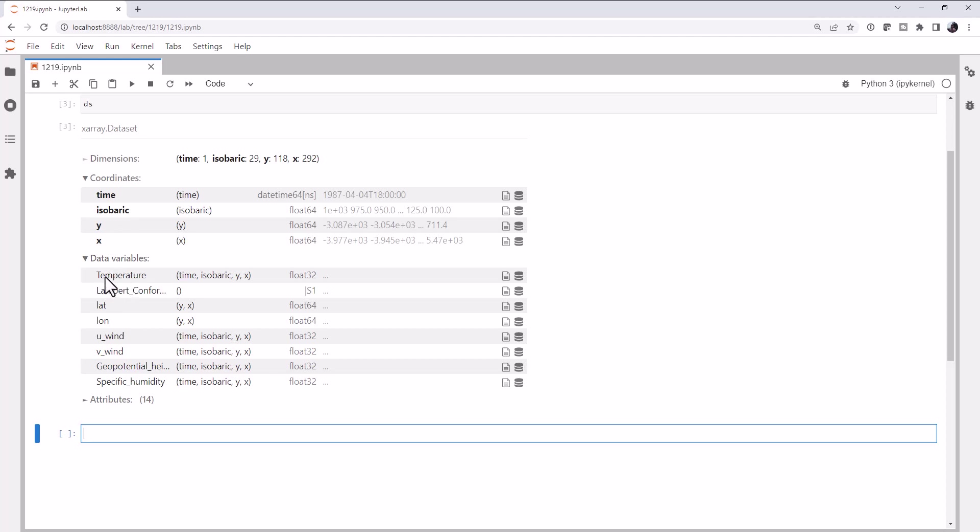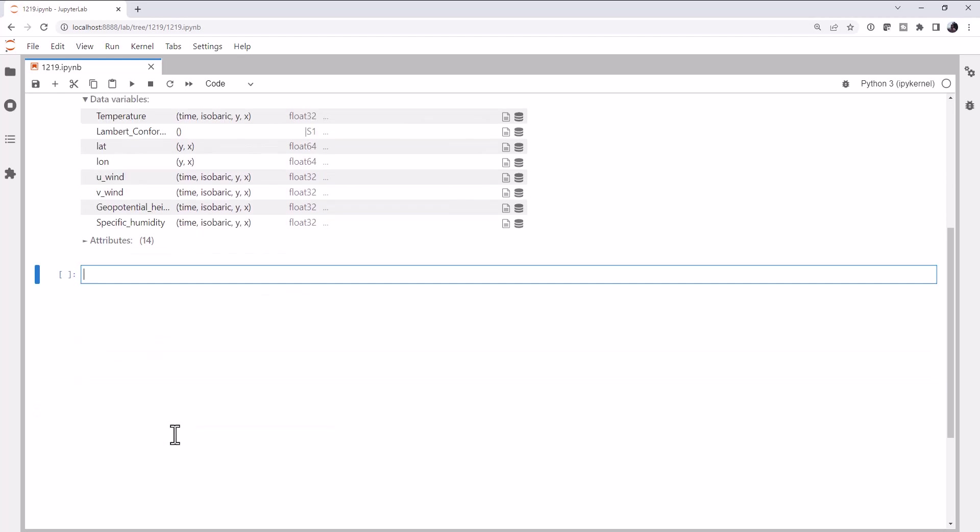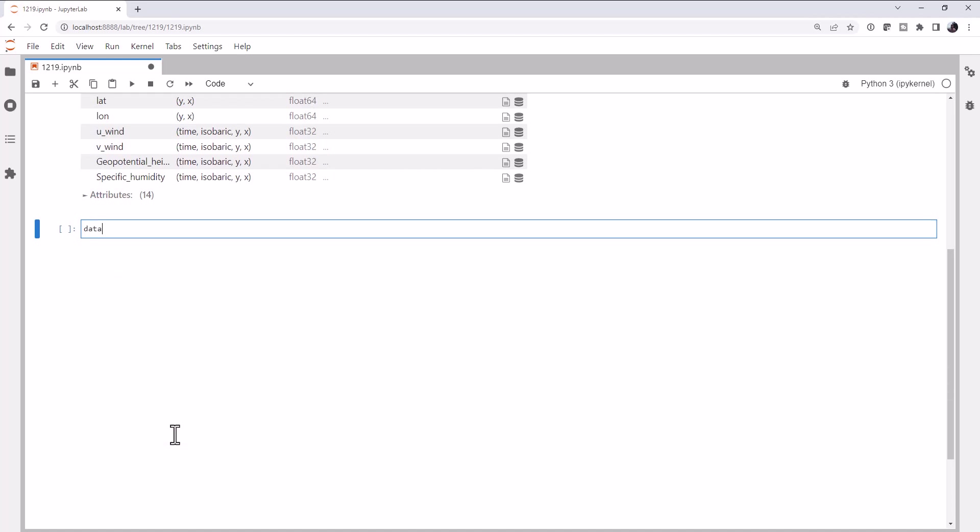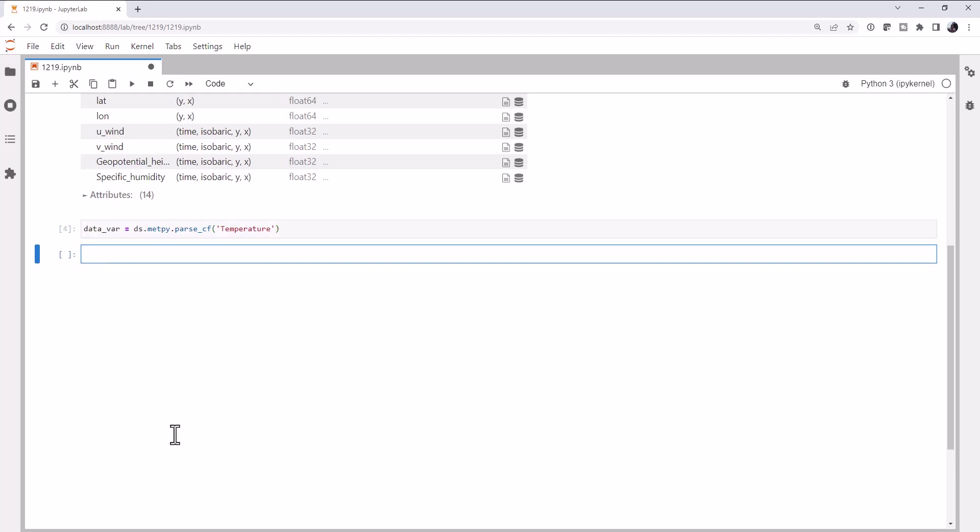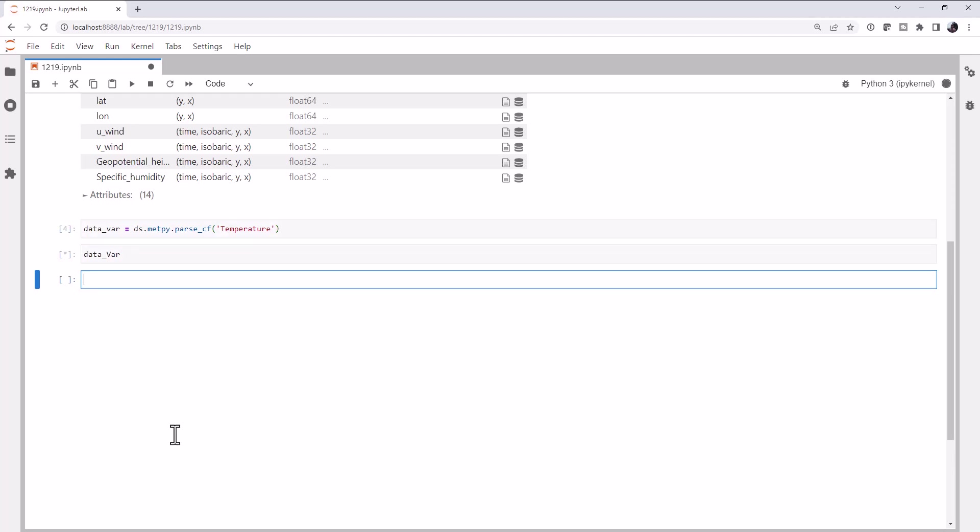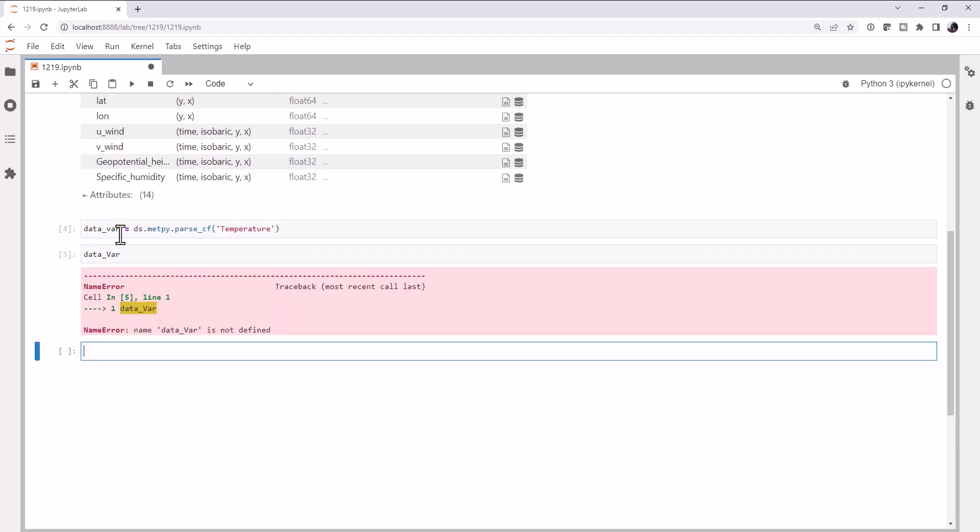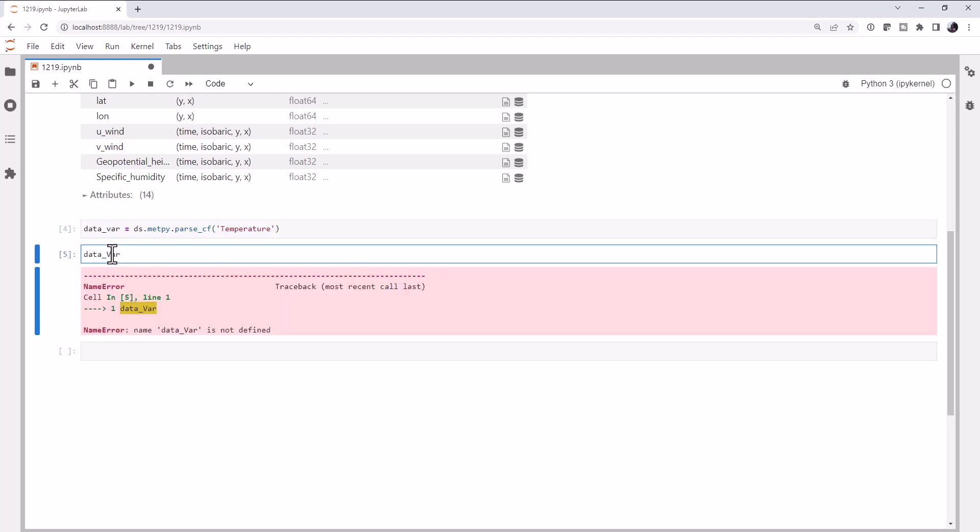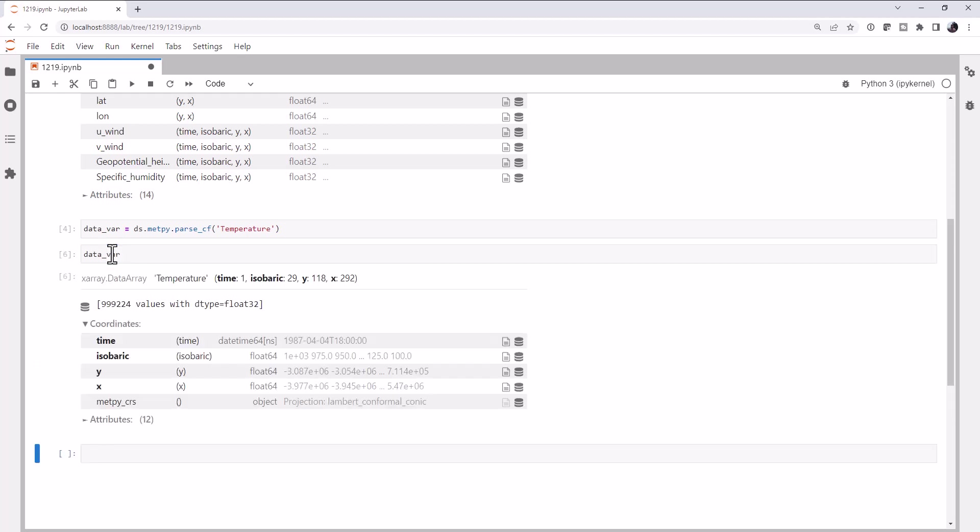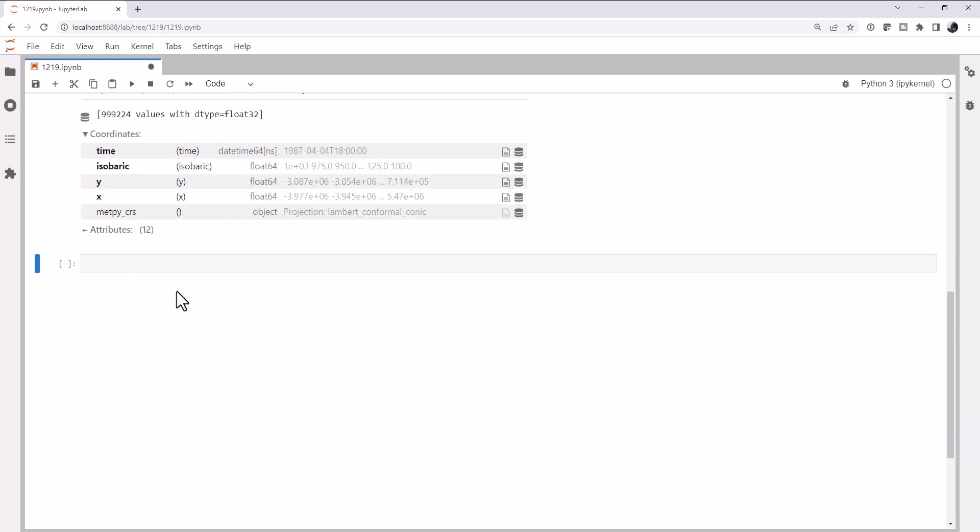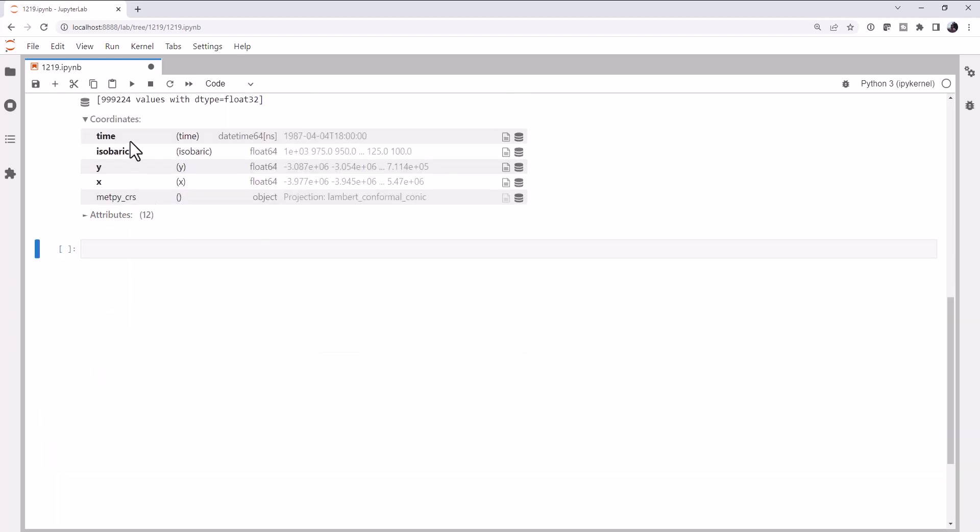Let's go ahead and pull out that data variable. We're going to use metpy's parseCF on temperature. And if we look at that data variable, we see it's got time, isobaric, x and y.